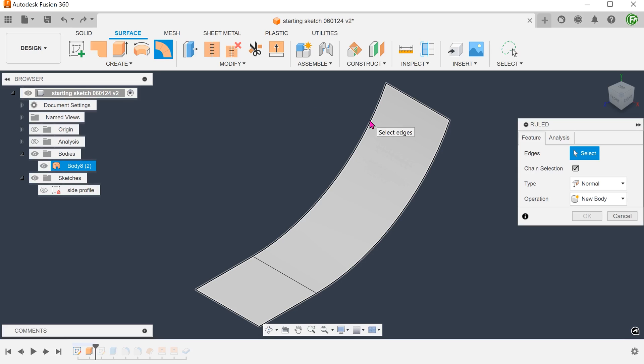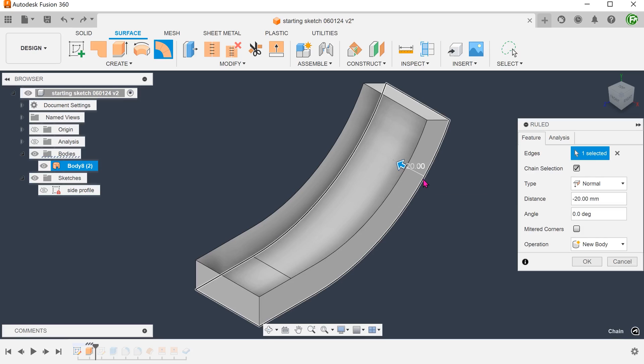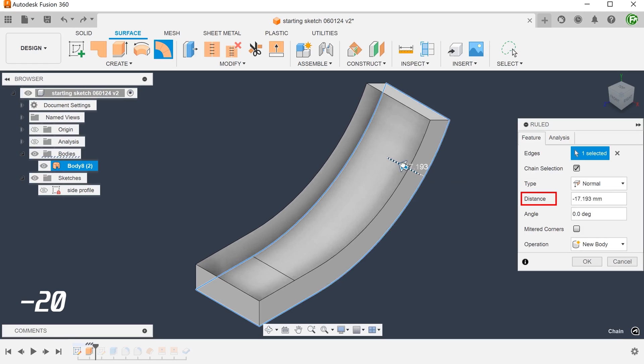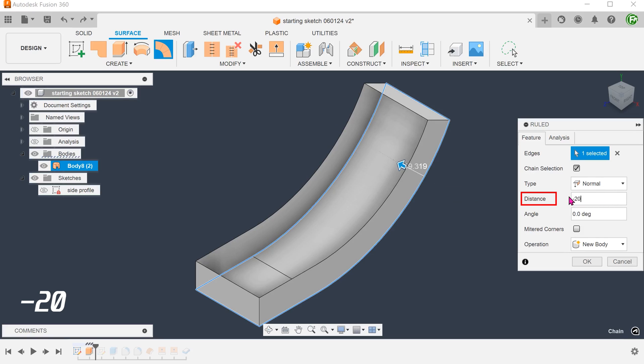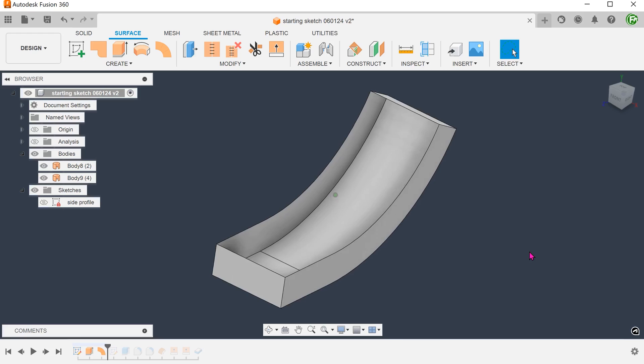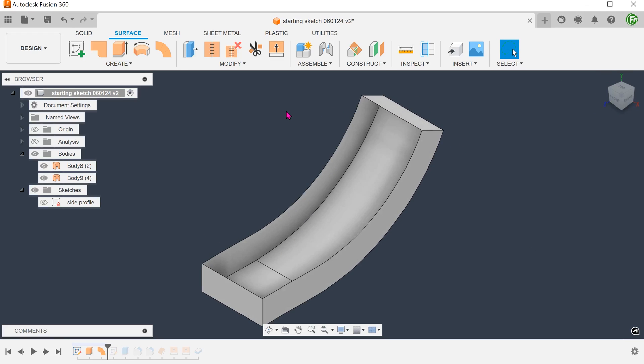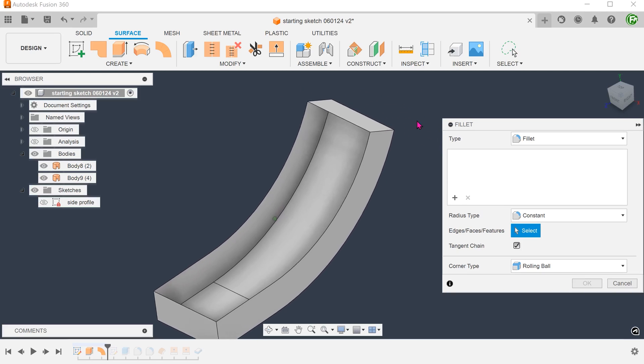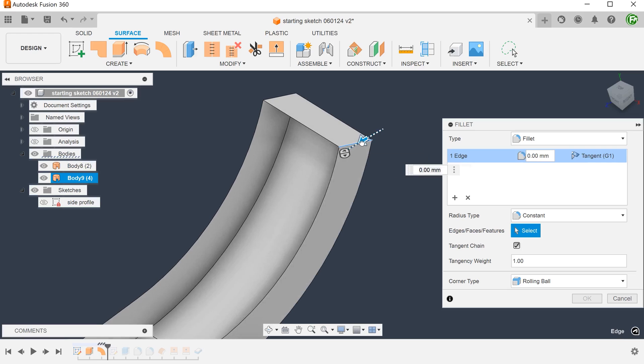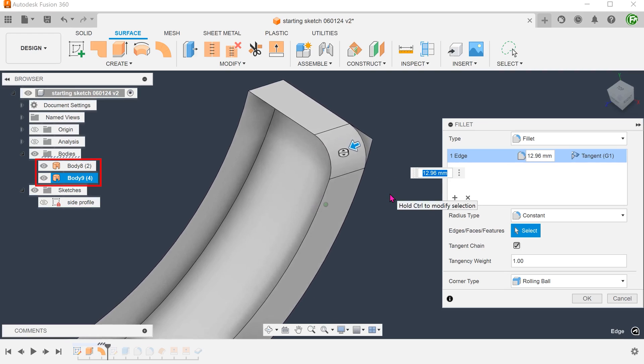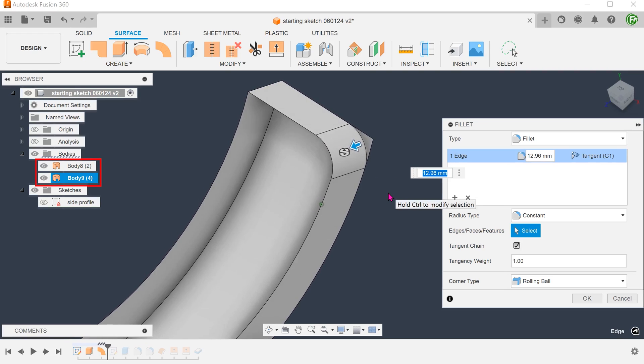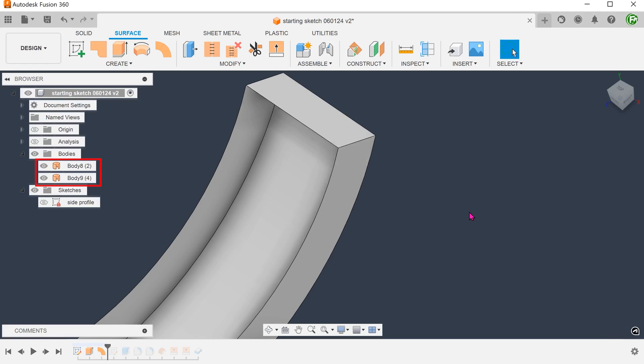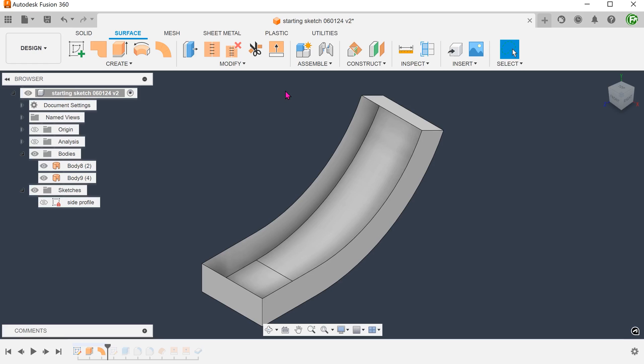We want to create a series of walls along the edges. Check on the chain selection option and select all the outer edges. For type, set to normal. Adjust the distance. If you attempt to fillet at this point, it will not work as these are still separate surface bodies.